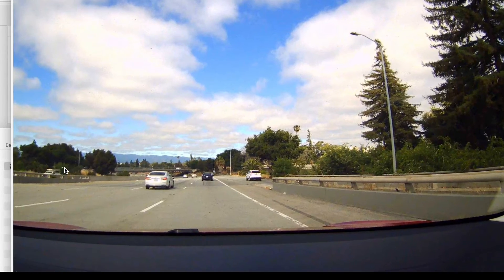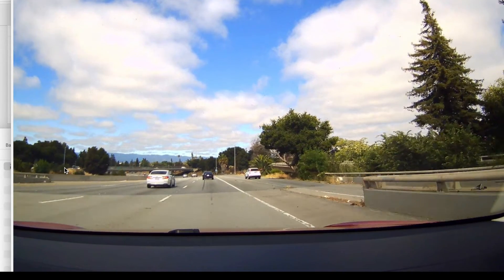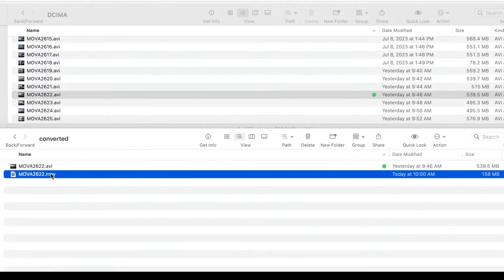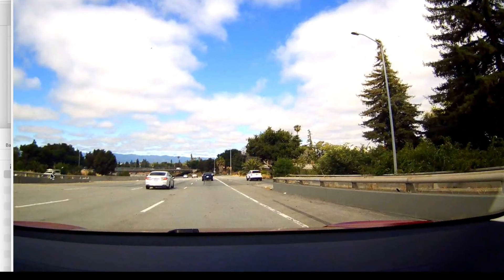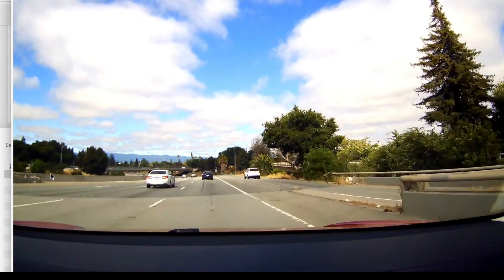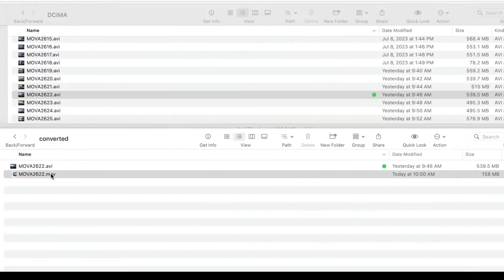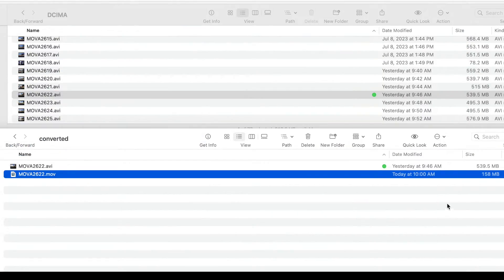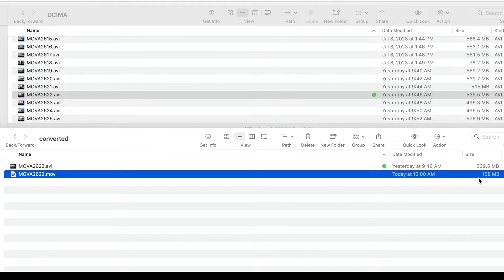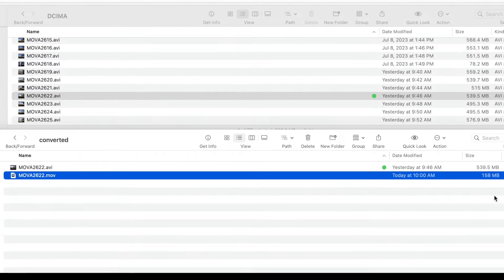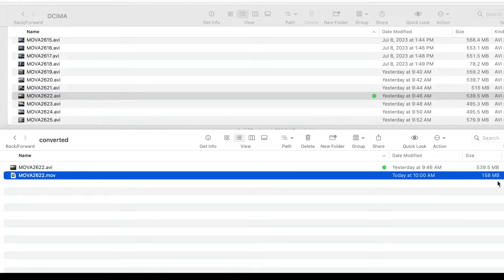Now here's the original file. We press the space bar and you can see a preview of it. Here is the MOV file and that's the same video. As you can see over here on the size, look at the savings we have in video size from 539 all the way down to 158. So that's a good savings in size and it's a good way if you're going to archive your movies.